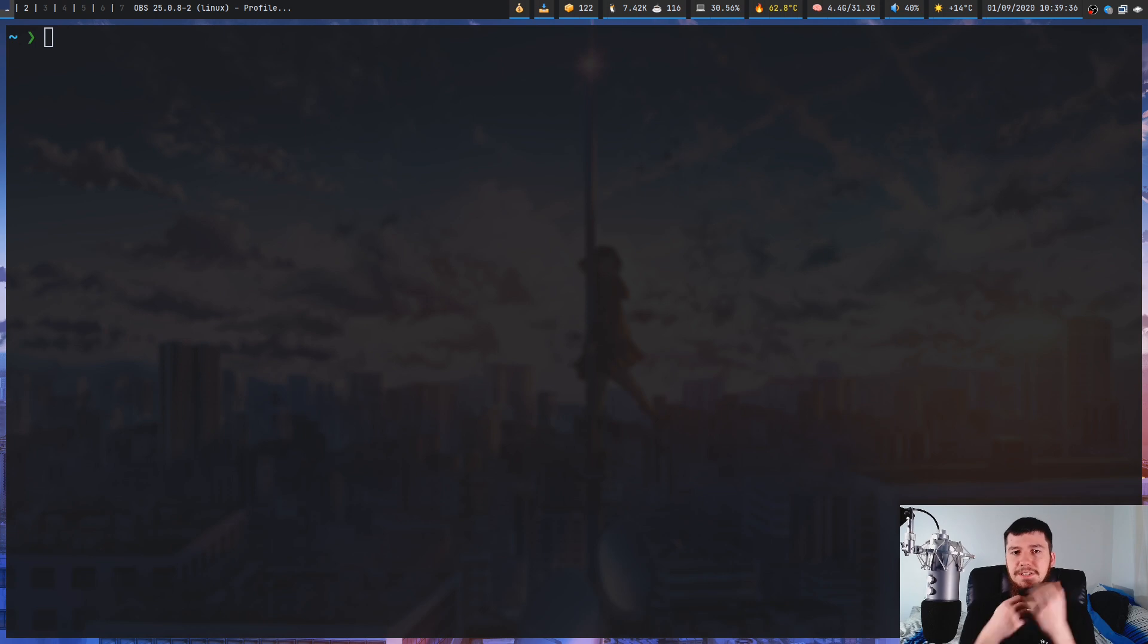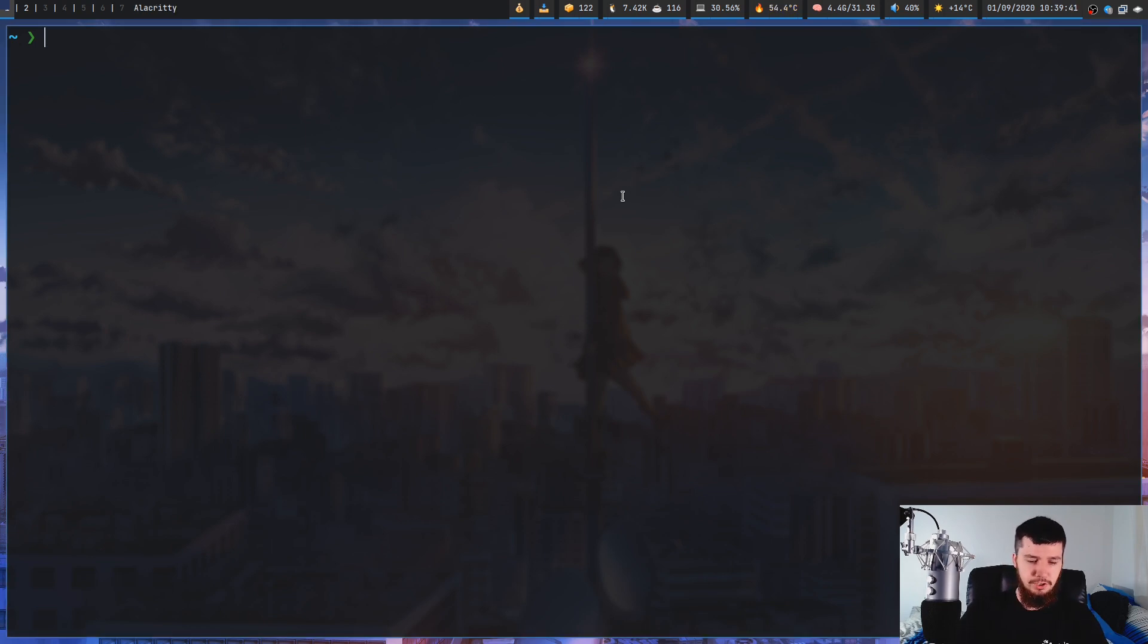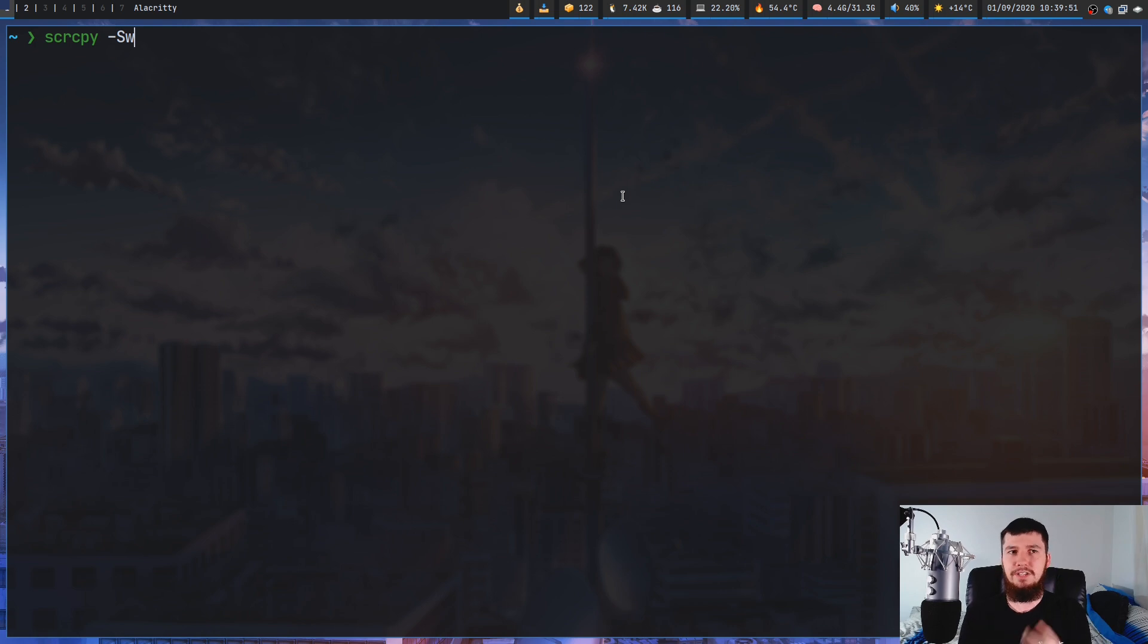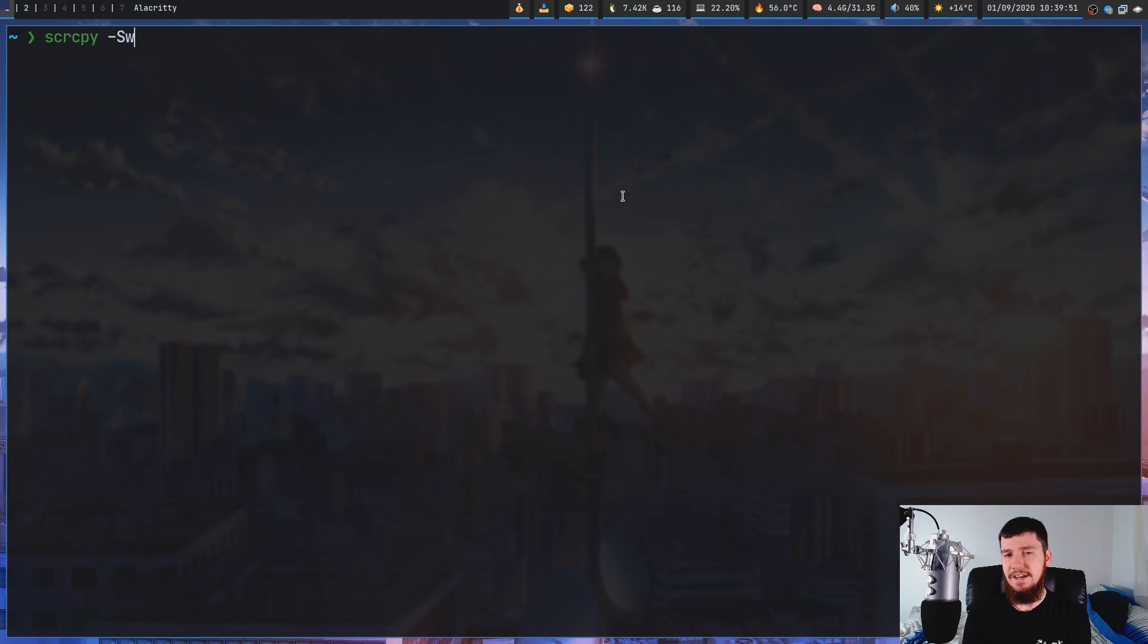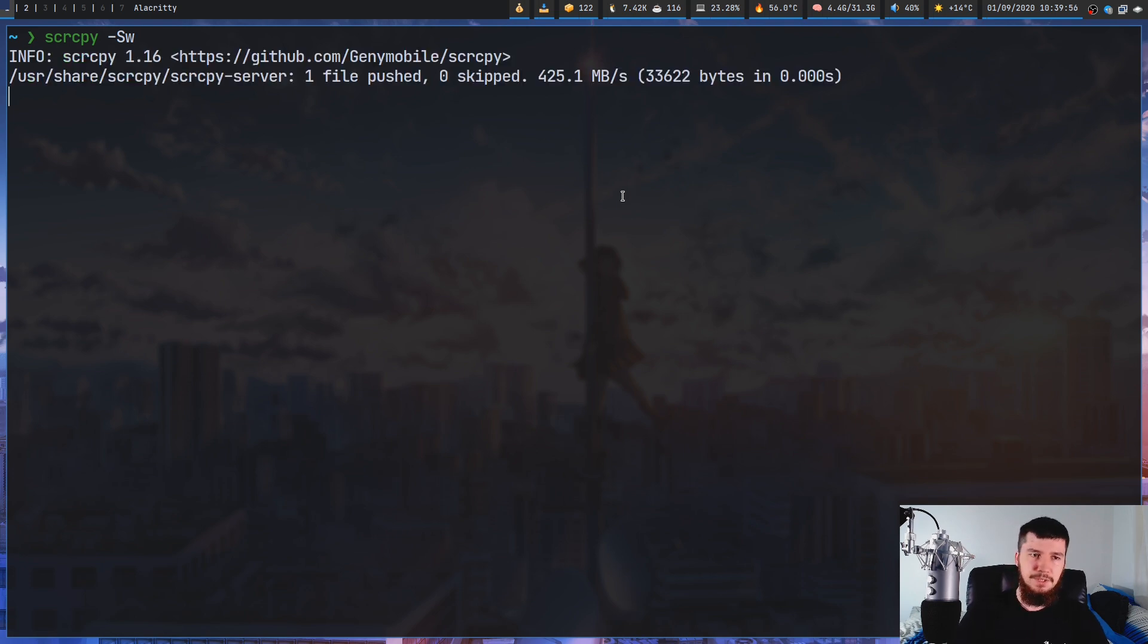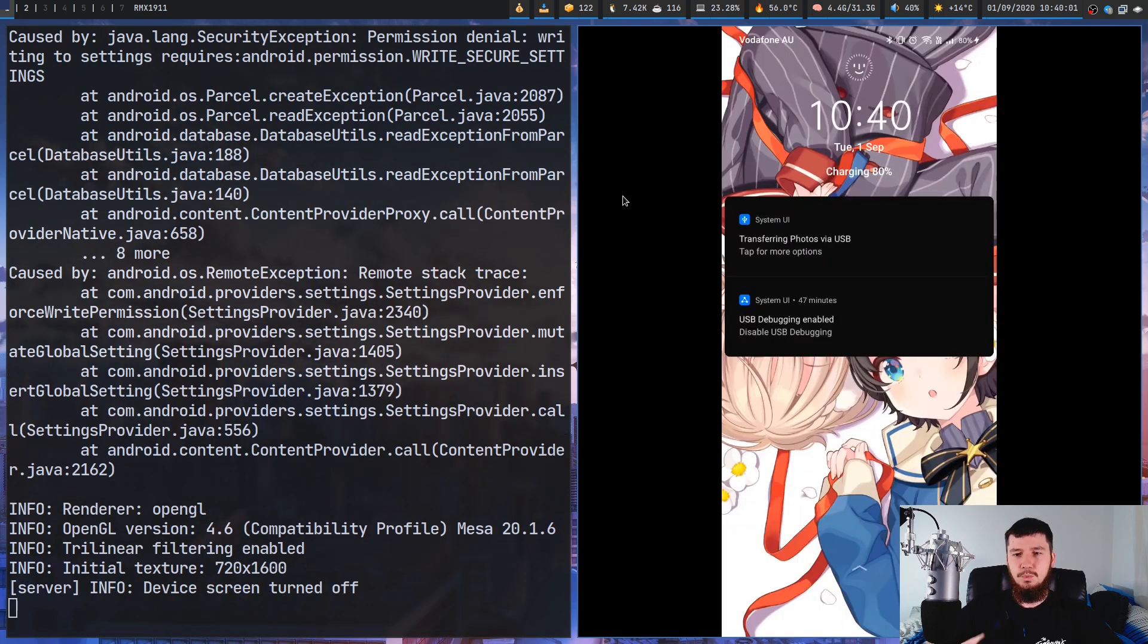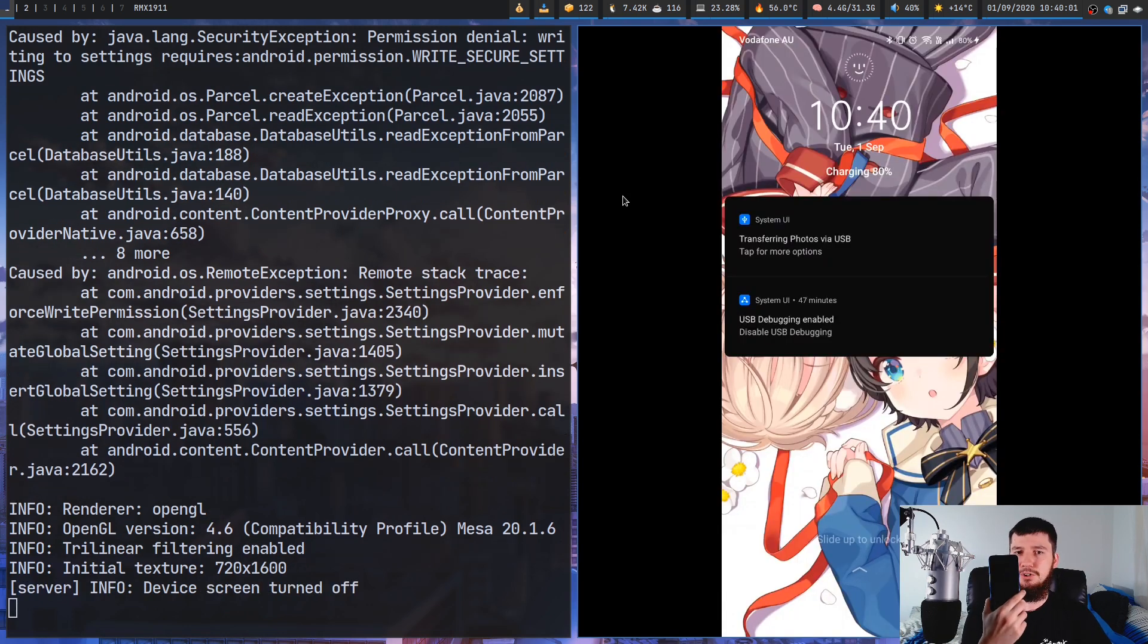If we need to cast the screen but we don't need to actually see it on the hardware itself, we can run two options. If we run the -S option and the -w option, the first option is going to make it so the screen turns off, and the -w option is going to make it so the device stays awake. As you're going to see, we see the lock screen, but the hardware screen is still turned off.